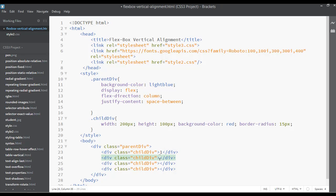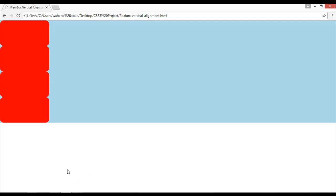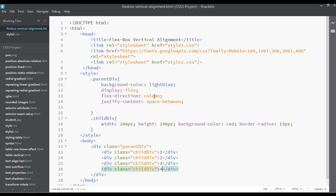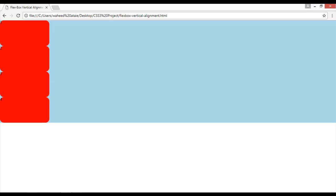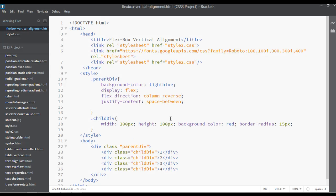We also have column-reverse. I'm going to set numbers here — number one, number two, number three, and number four. Save and refresh — you can see number one, number two, number three, number four displayed vertically. Now instead of column, I'll use column-reverse.